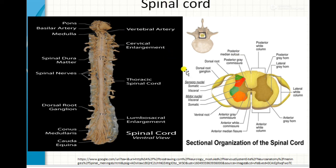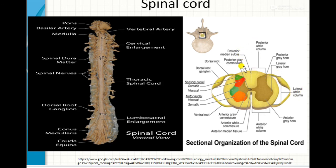The spinal cord acts as a middleman between the receptors and the effectors, as it conducts sensory impulses to the brain and motor impulses from the brain to the effectors. It also coordinates simple spinal reflexes. This concludes the lesson on the spinal cord.